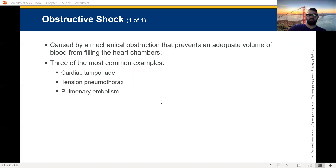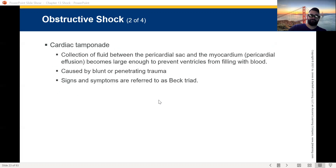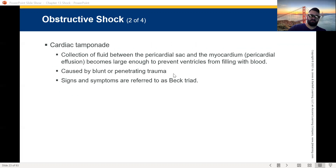A pulmonary embolism is a blood clot that blocks the flow of blood through pulmonary vessels. If the lungs aren't getting blood flow, they're not going to work right. If it's massive, it can result in a complete backup of blood in the right ventricle, leading to catastrophic obstructive shock and complete pump failure. Cardiac tamponade: collection of fluid in the pericardial sac becomes large enough to prevent the ventricles from filling with blood. Caused by blunt or penetrating trauma.